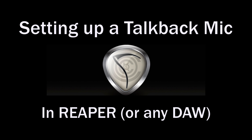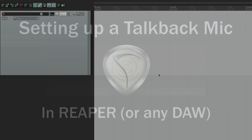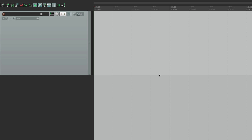How you doing? I'm Kenny Gioia. Welcome to another one of my tutorials. In this tutorial, I'm going to show you how to set up a talkback mic in Reaper. Now, although we're doing this in Reaper, everything we're doing here applies to any DAW, as you'll see.